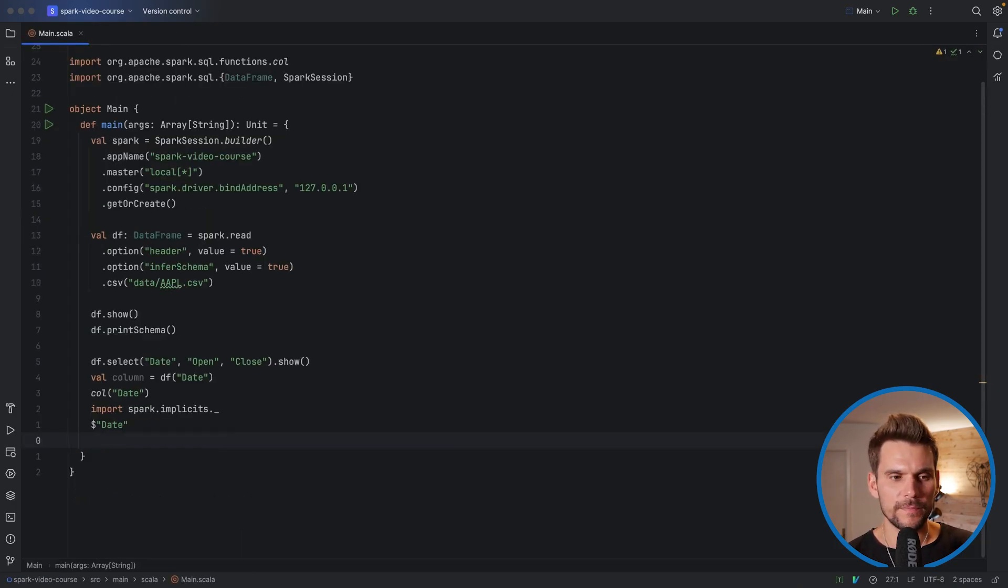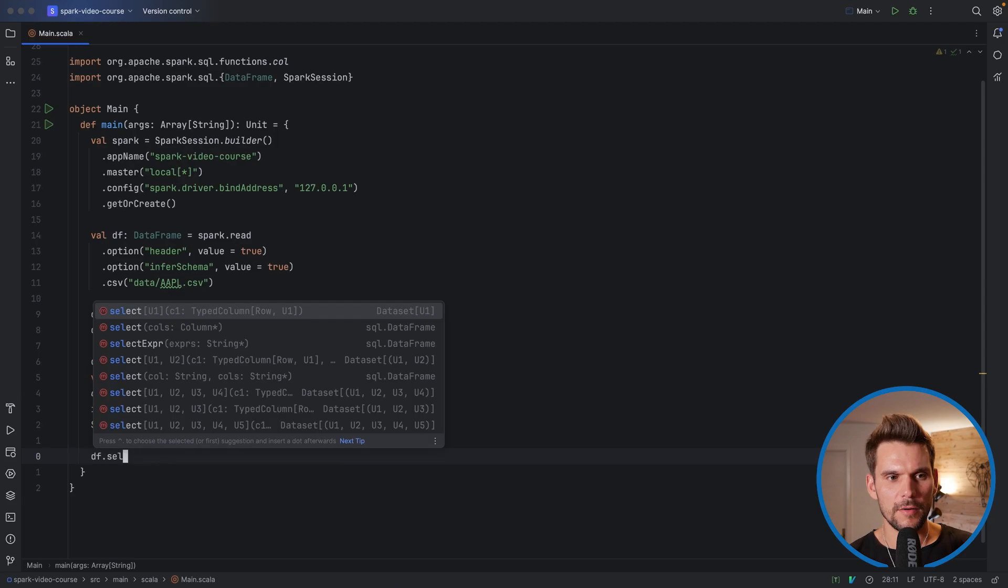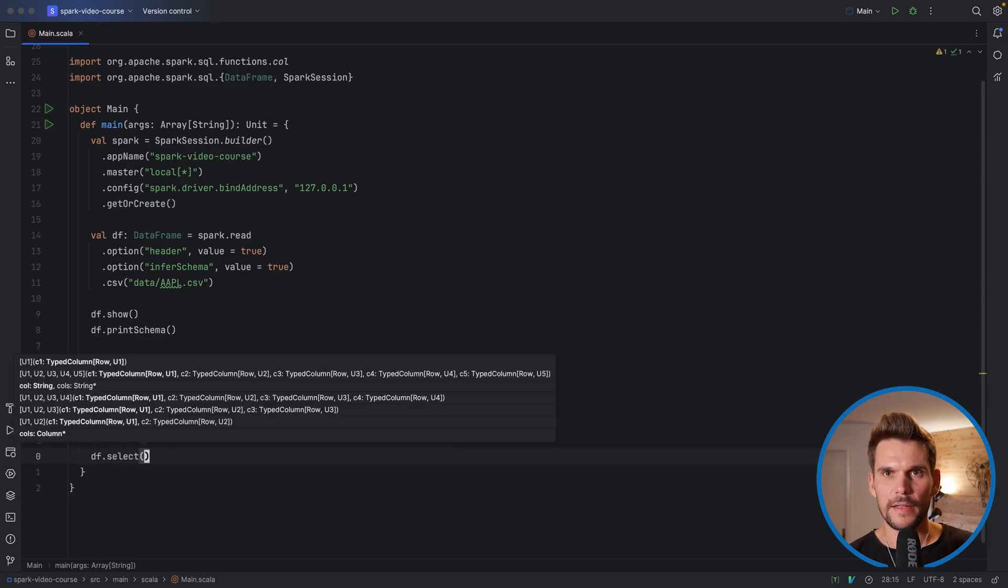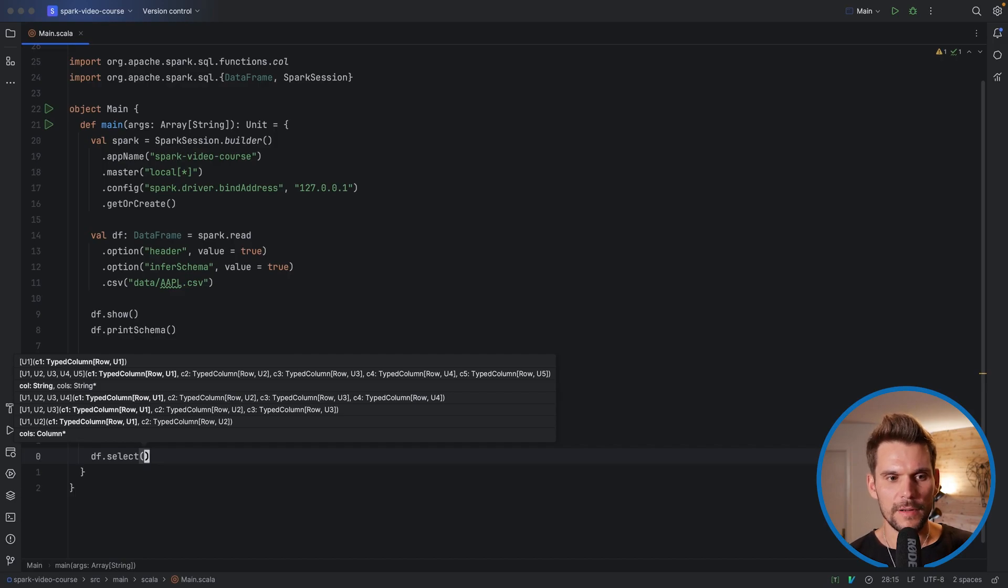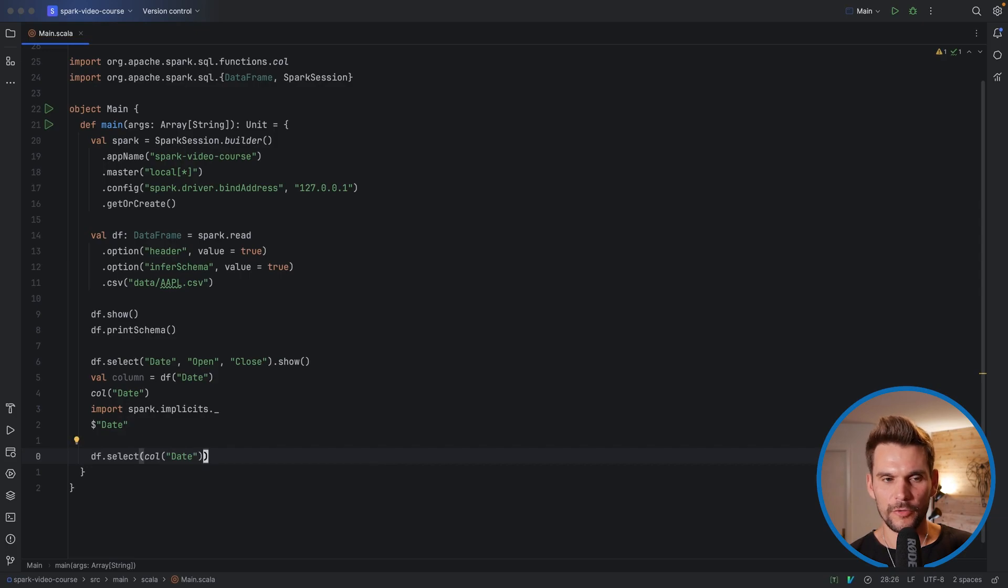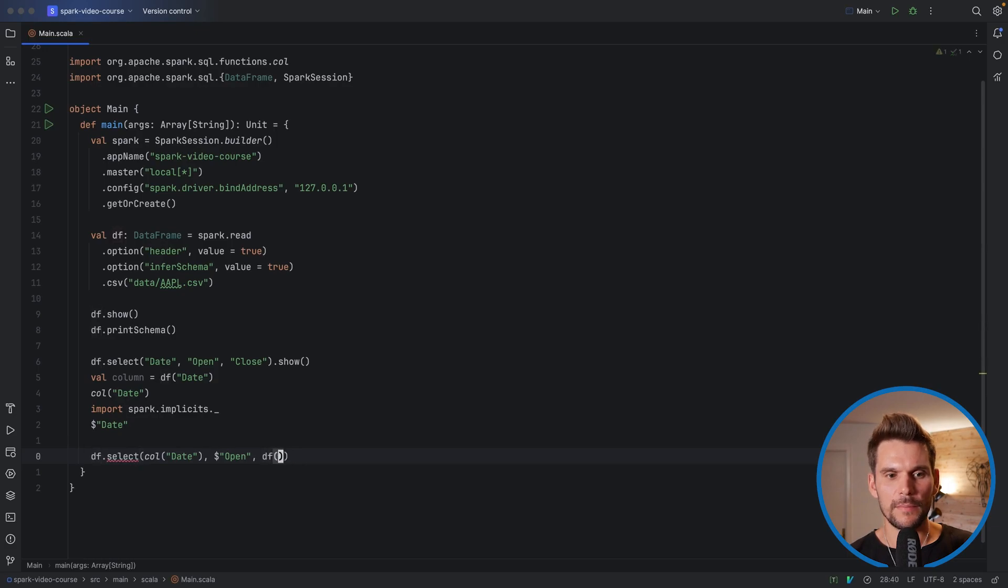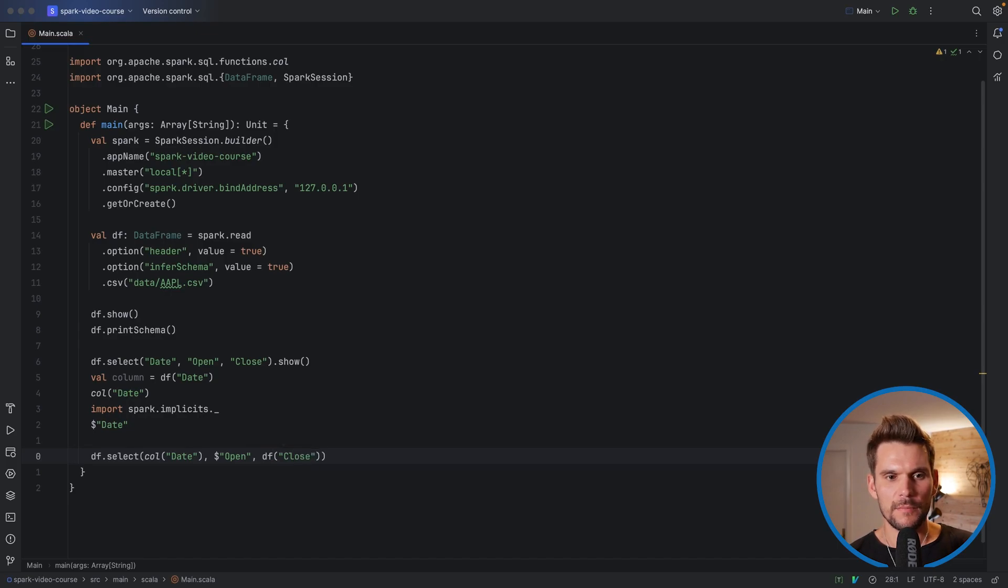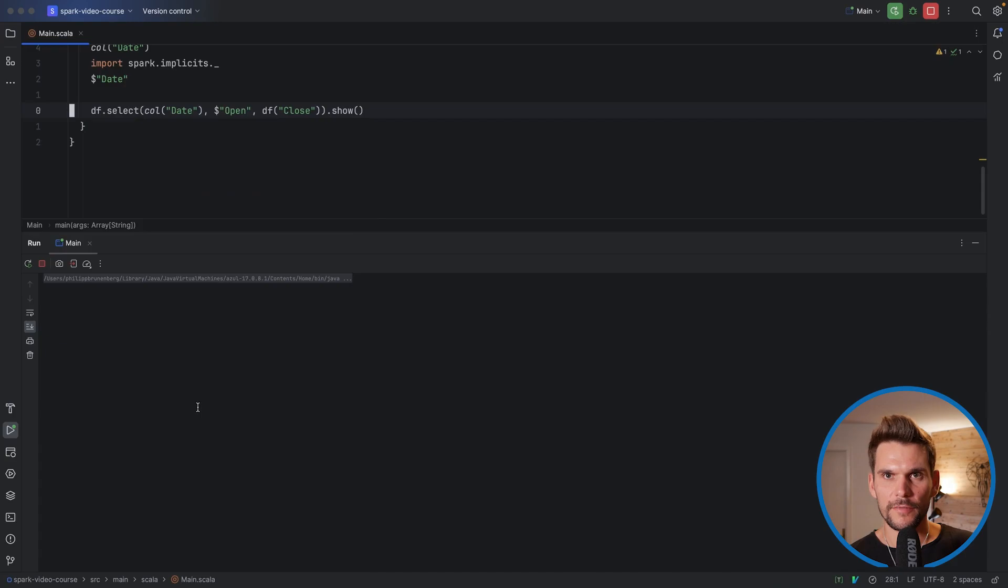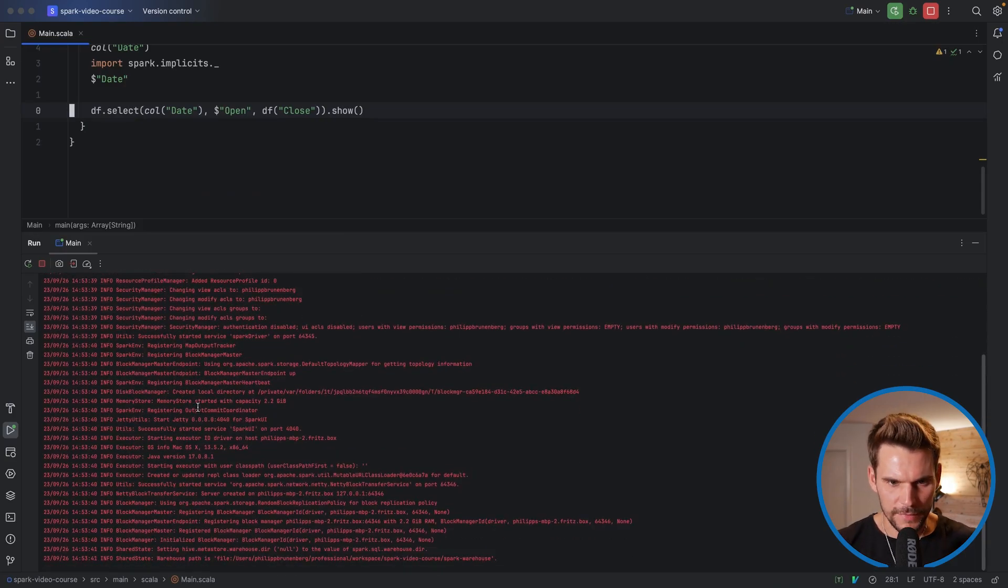So having that information we can conclude that we can select columns also by calling the select method on a data frame and then passing in a list of columns. So for example we could say col and then date using the col function. Or we could use the dollar annotation which is a shorthand for the previous one and say open, and we can also reference a column by using the data frames apply method, for example with close. So that would also select our three columns here. And if we run this we should see two times our data frame printed with only three columns selected.